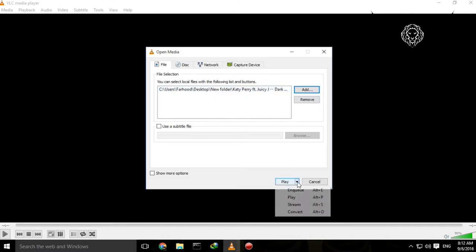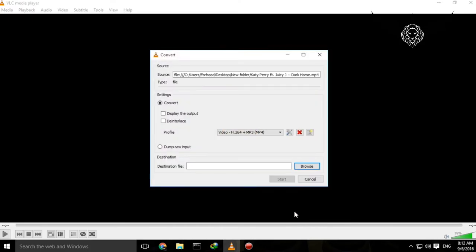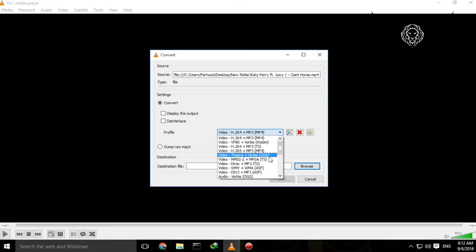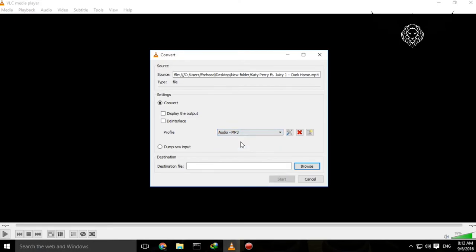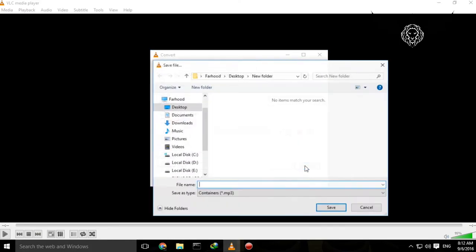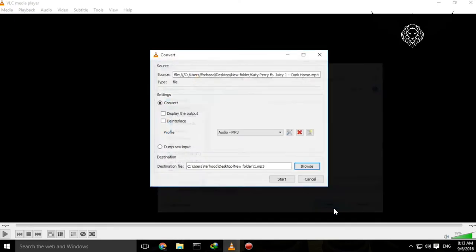When you have it right here, come down to this small arrow pointing down and click on Convert. Then you're going to go to Profile and scroll down until you see MP3. Then you need to set a destination file. Click on Browse, give it a name. I'm going to name it very fast, save and start.